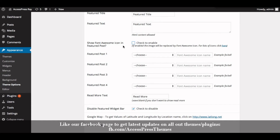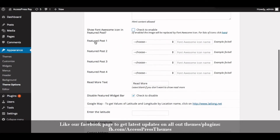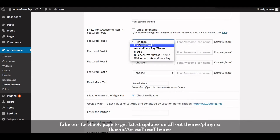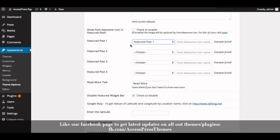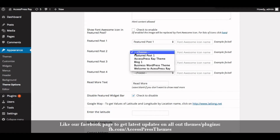For now, go to Feature Post 1 and select the post that you want to show as the featured post. I'll select the post that we just created. Similarly, you can create another post and select it from here as well.